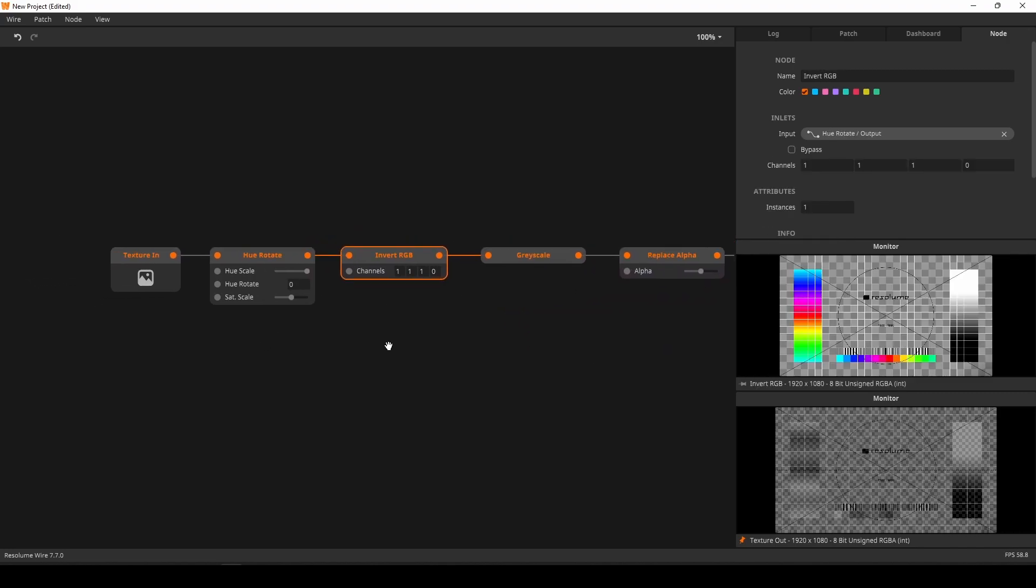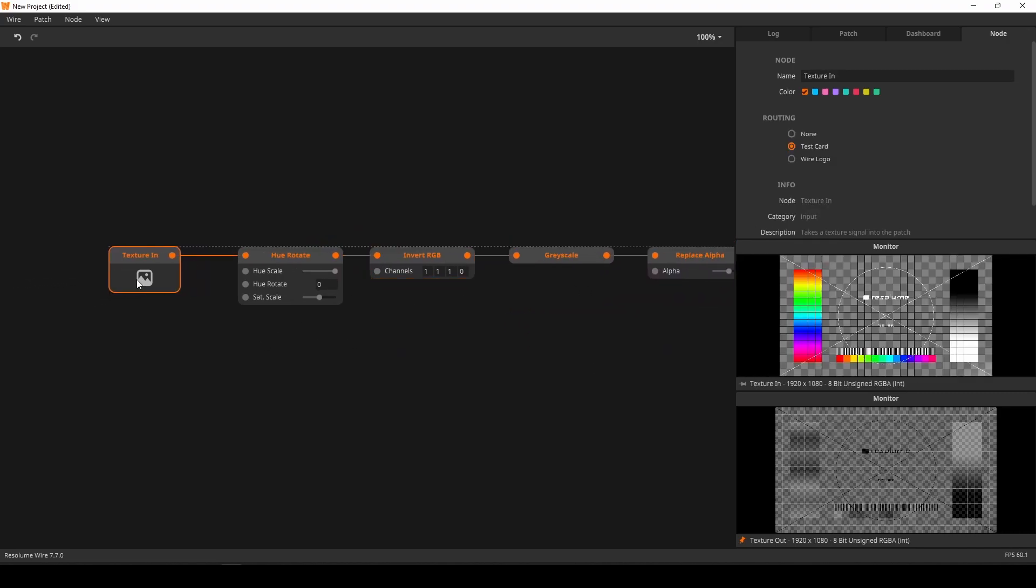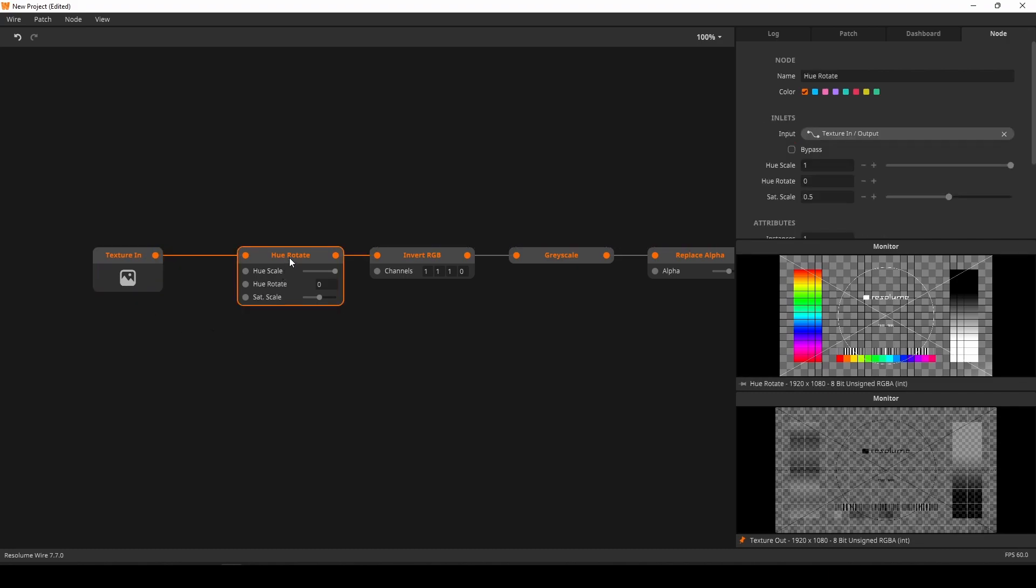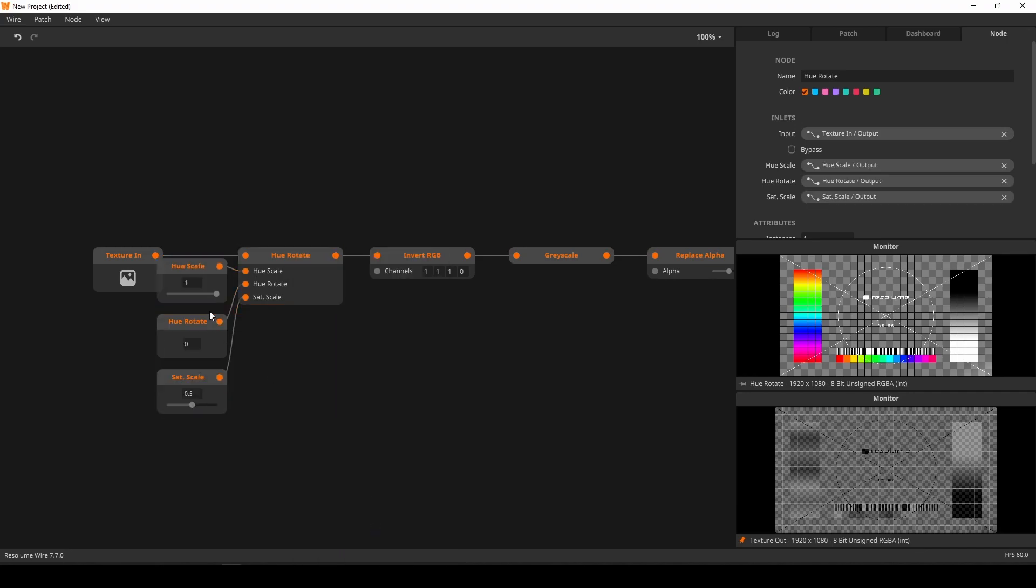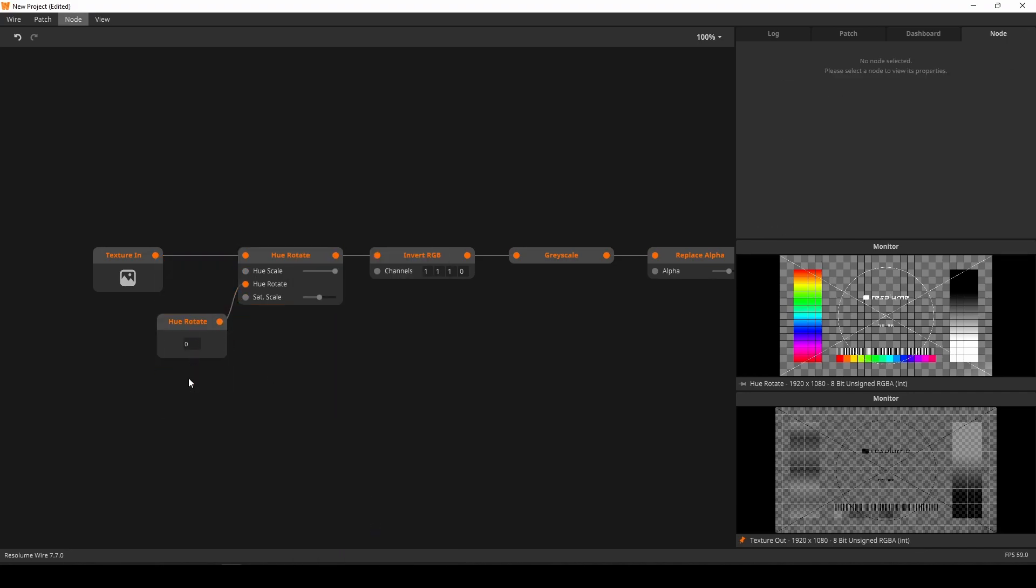For the hue rotate, I only want the actual hue rotate slider. I'll right-click on the node, hit expose inputs, and delete all the inputs I don't need. And I'm done.